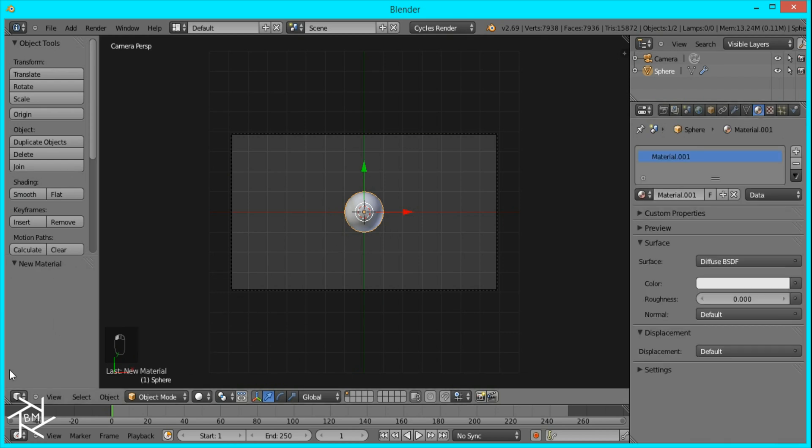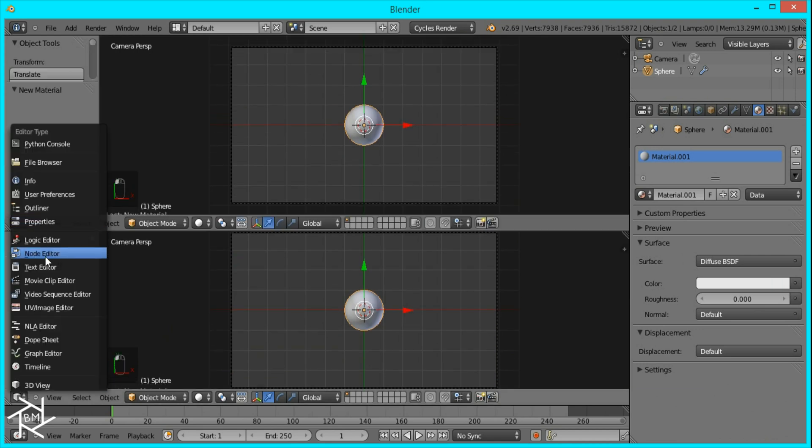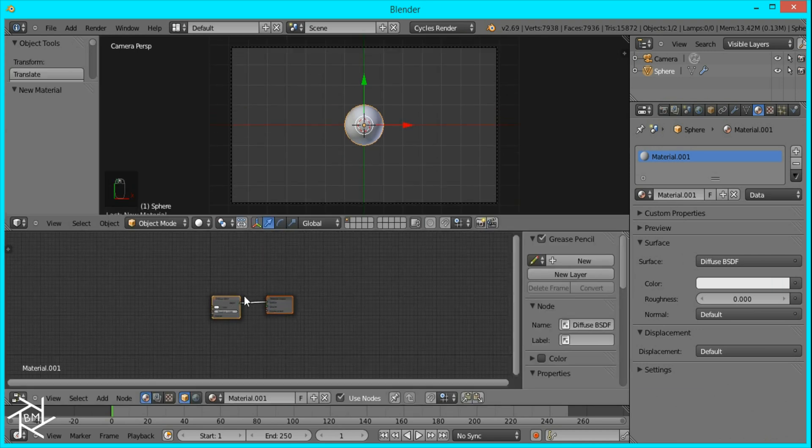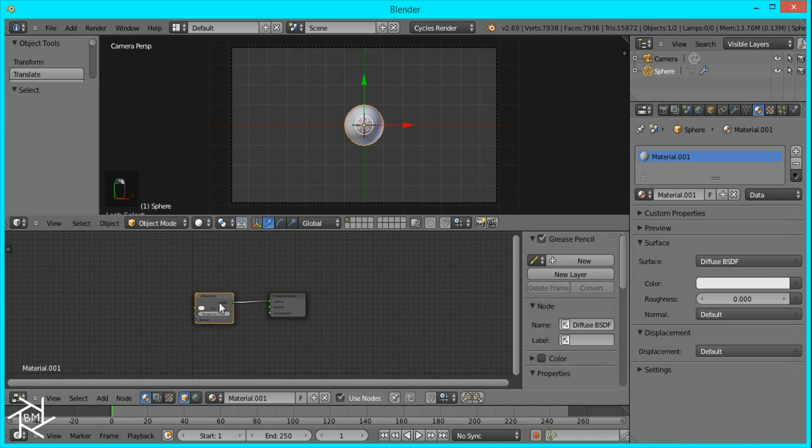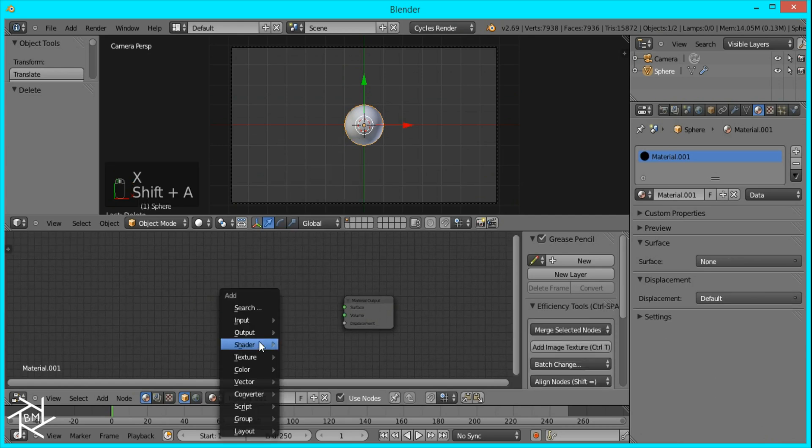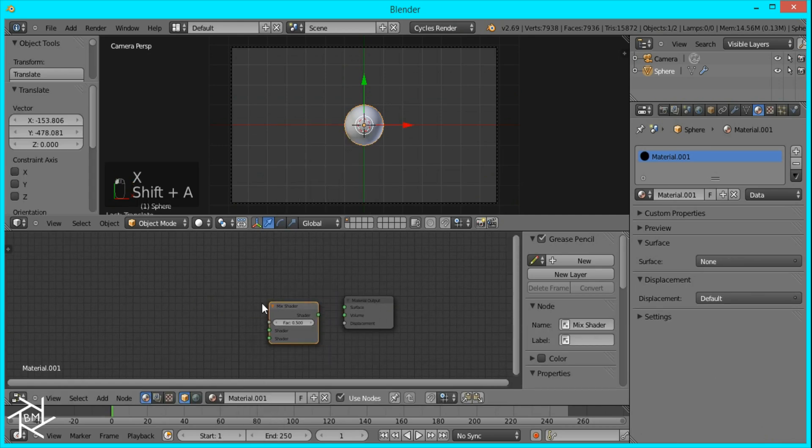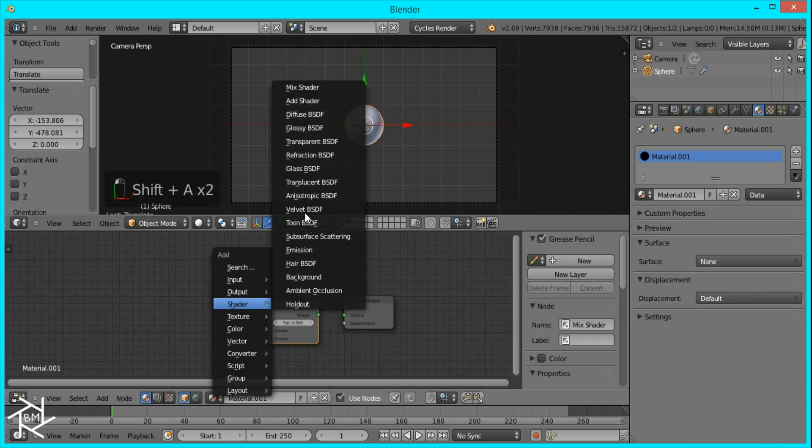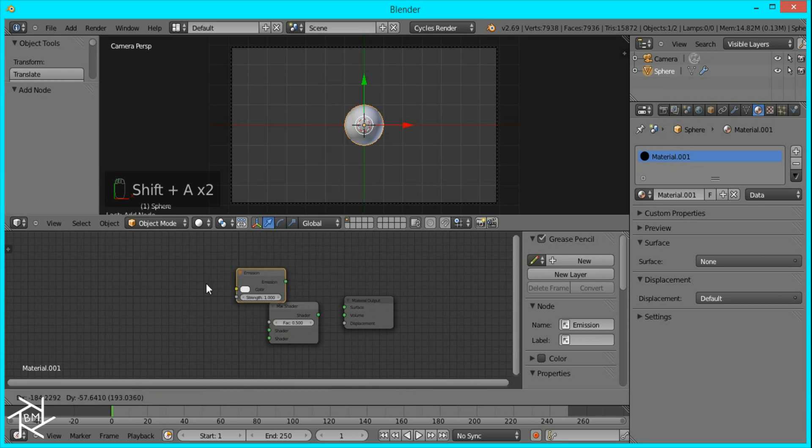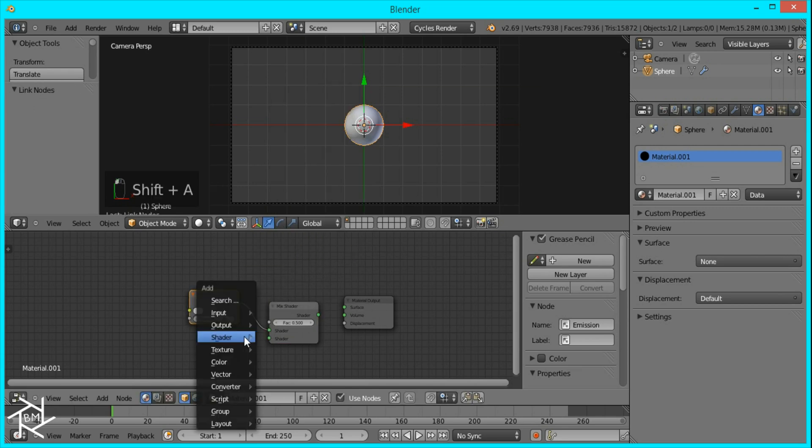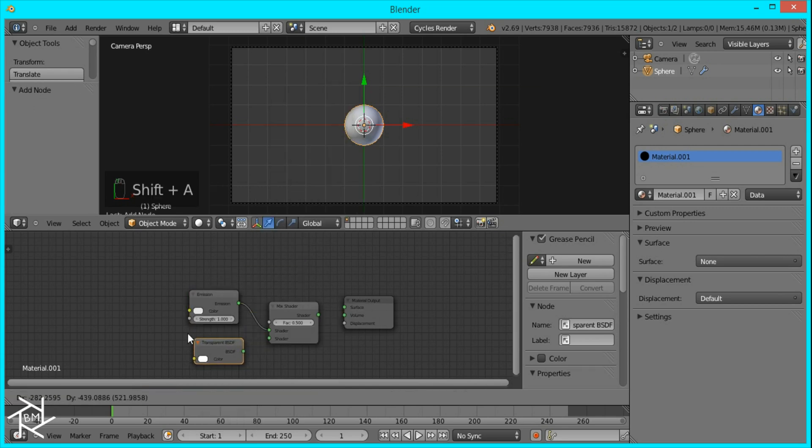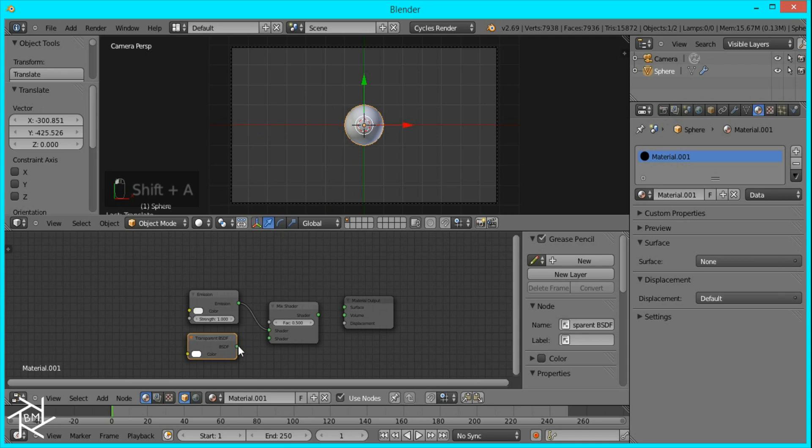Now we're going to be adding our material, so I'm going to open up a node editor. And we're going to give this an emission shader that's mixed with a transparent shader. So Shift-A to add, and then emission shader, and transparent shader. And you want to make sure both of these colors are pure white, otherwise it won't look as bright.